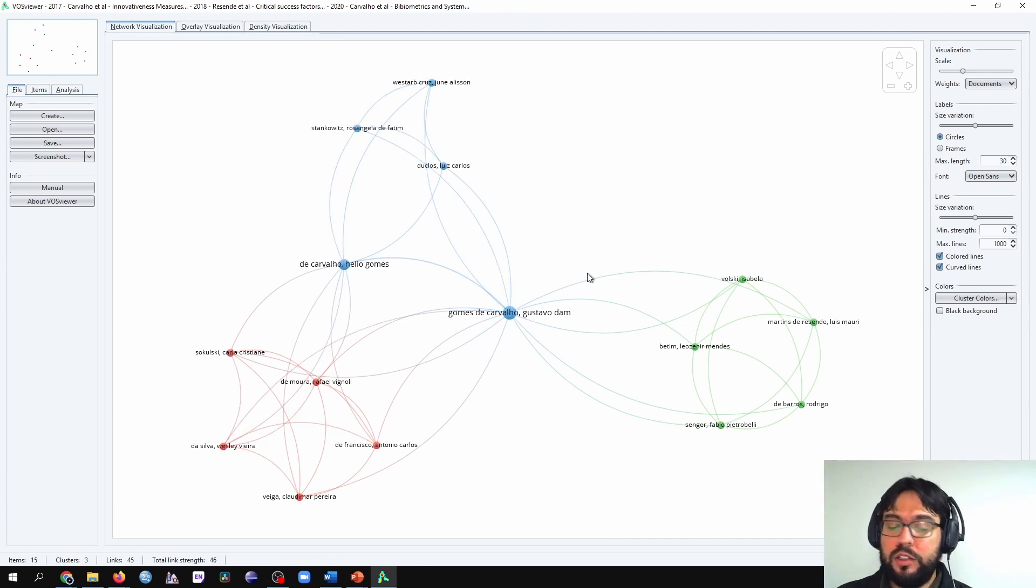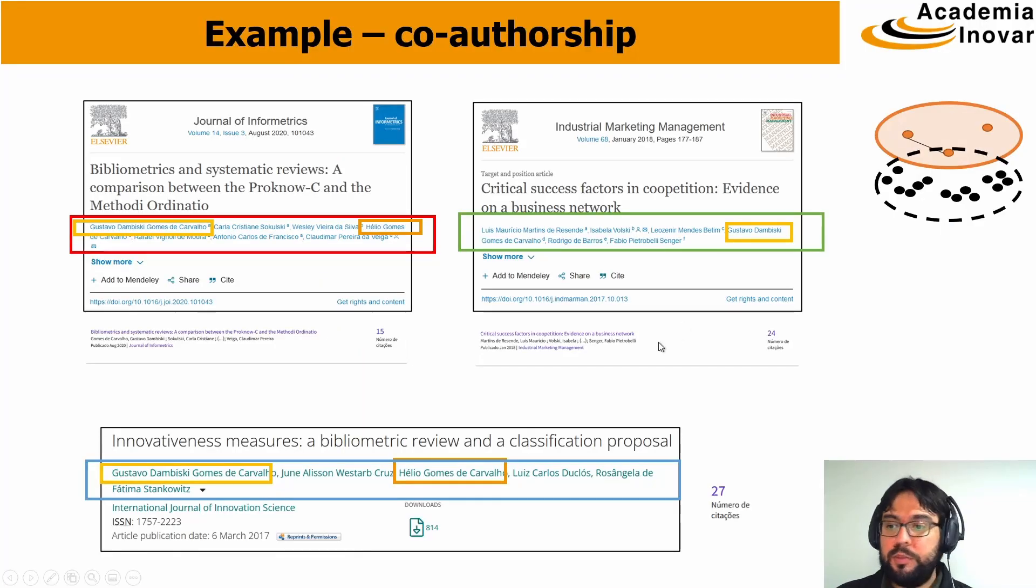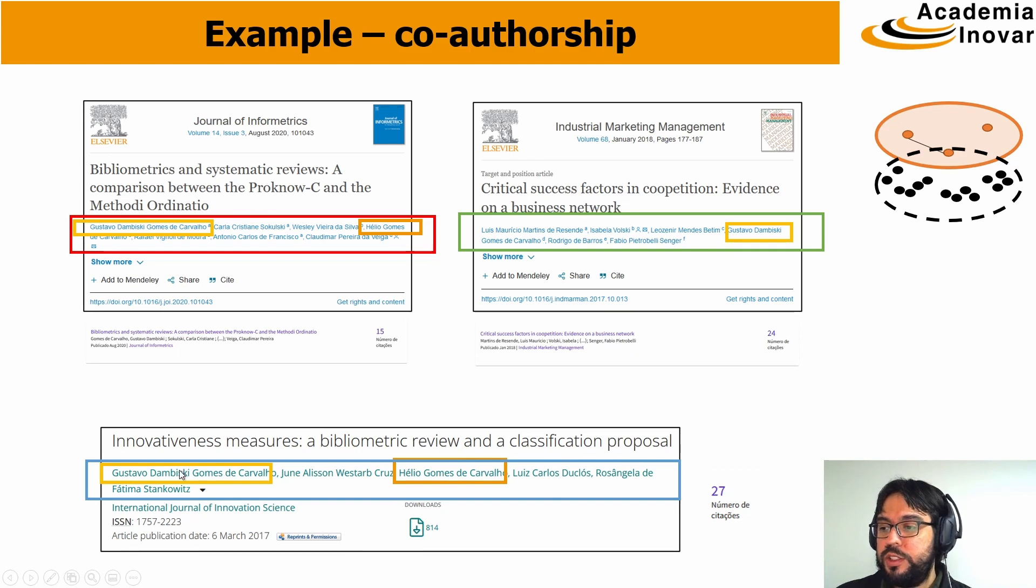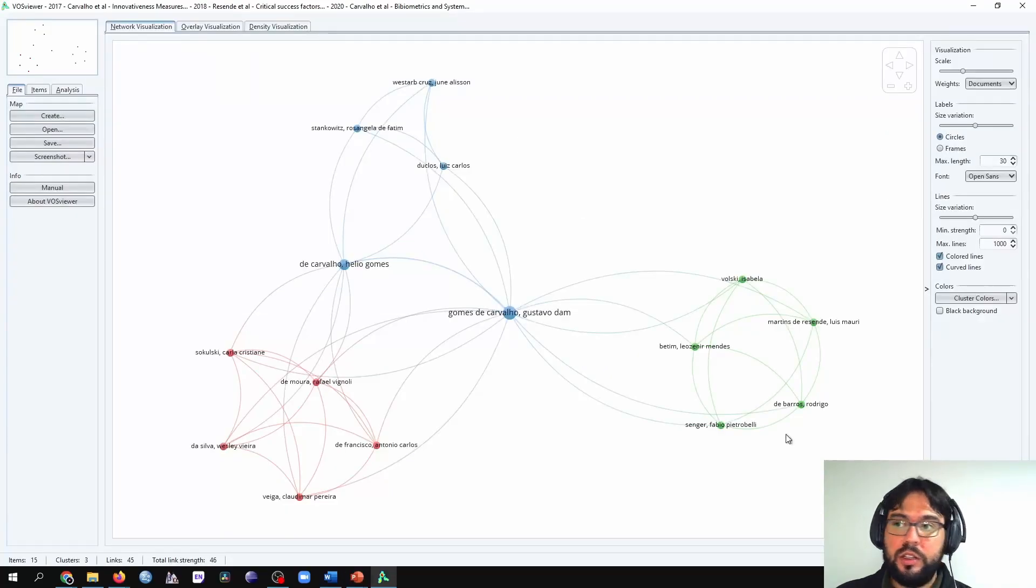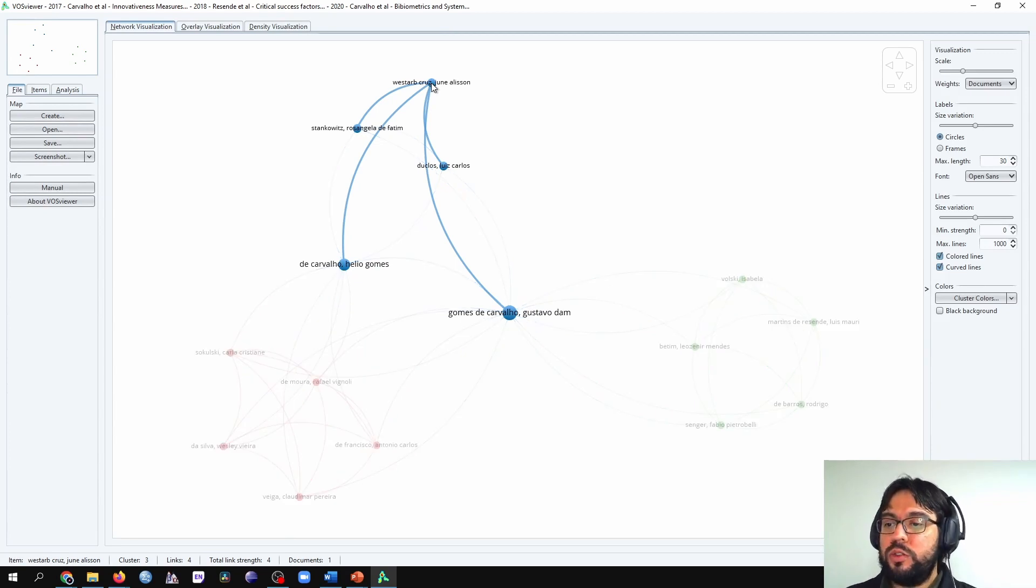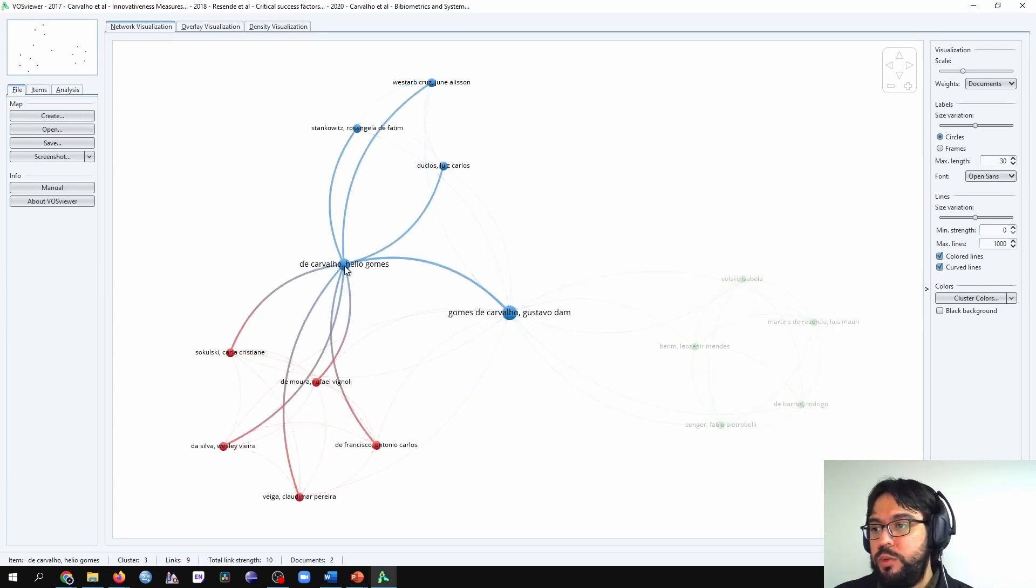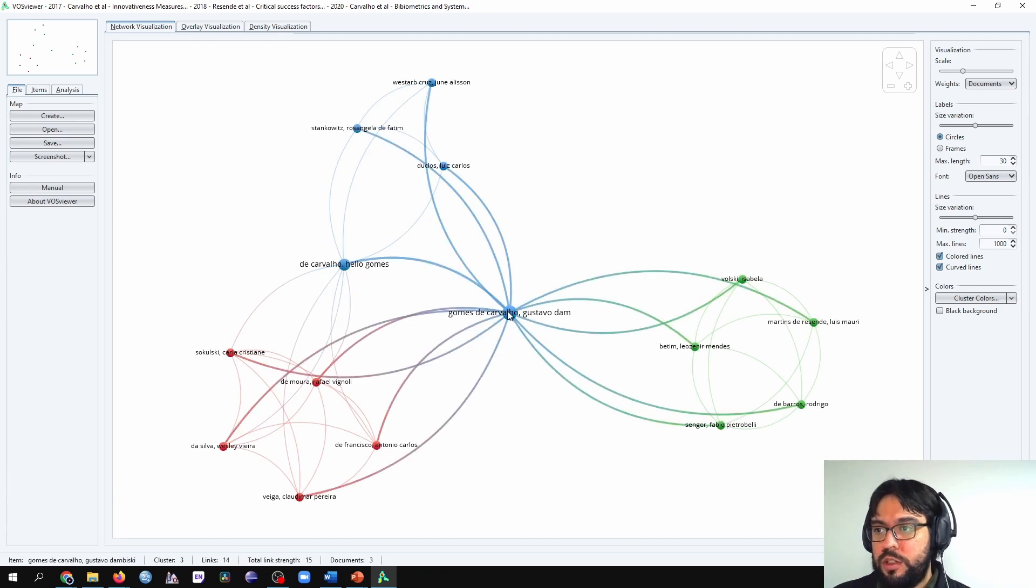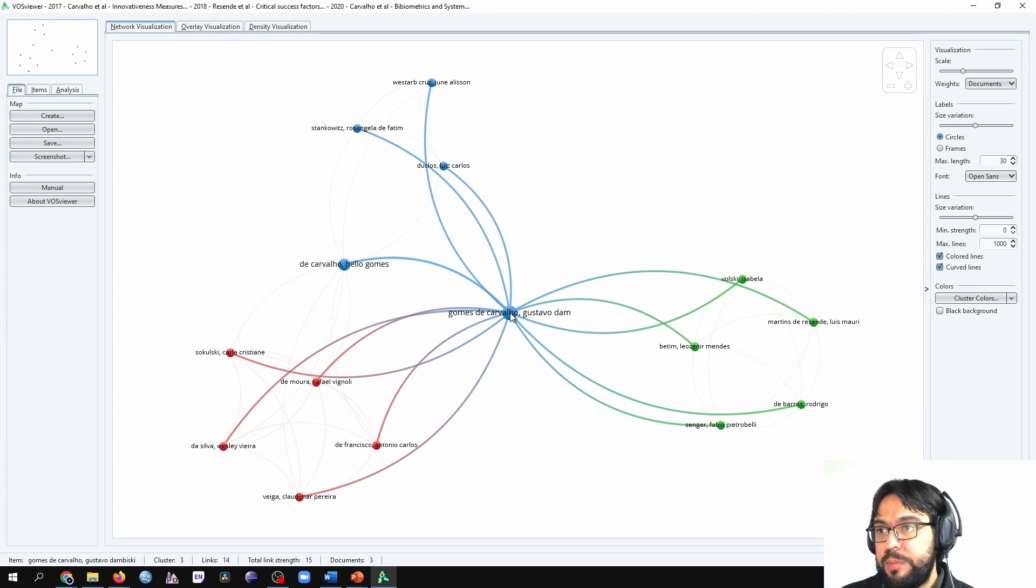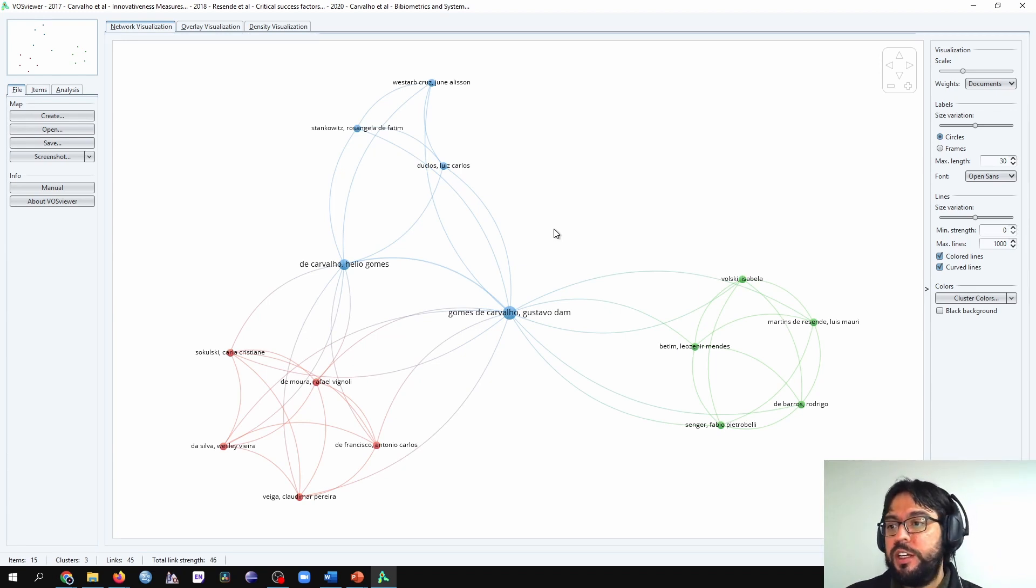And finally, the last group of authors. We have them here in blue, which include Cruz, Duclos, Stankovits, and Carvalho. That are exactly here, Cruz. And we see the relations. The Cruz is related to all other authors in blue. And here we see the comparison. As I am co-author of all these authors, I am connected to all of them. And that is what a co-authorship analysis is in VossViewer.